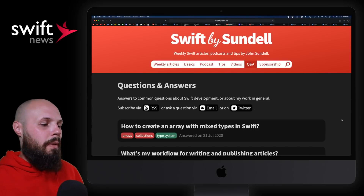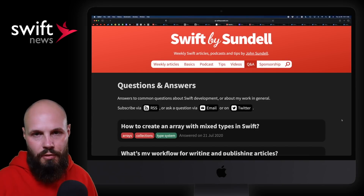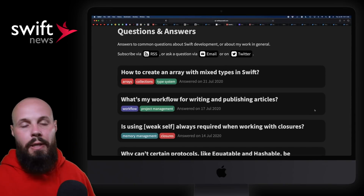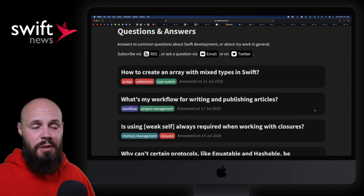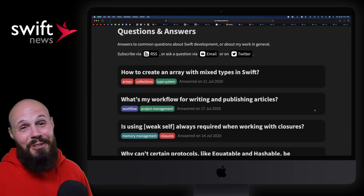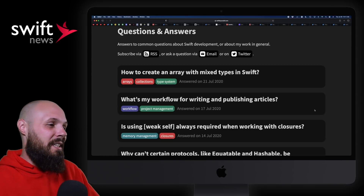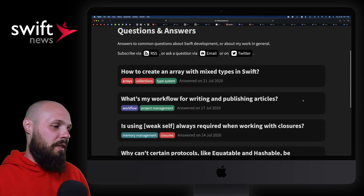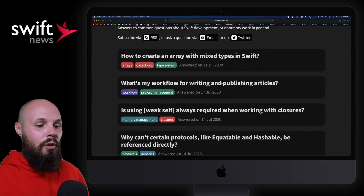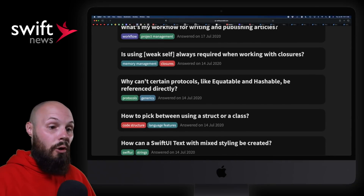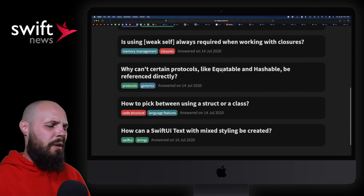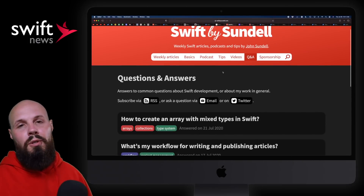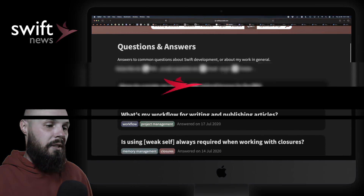Next, a quick one by John Sundell — he launched a new section of his website called Questions and Answers. As content creators in this space, we get asked a lot of questions all the time, oftentimes the same ones over and over. John said he needed a Q&A section on his site. Questions like 'What's my workflow for writing and publishing articles?' and 'Is using weak self always required when working with closures?' — just very common questions. It just launched so there are only a few up there, but John will be building this out over time.